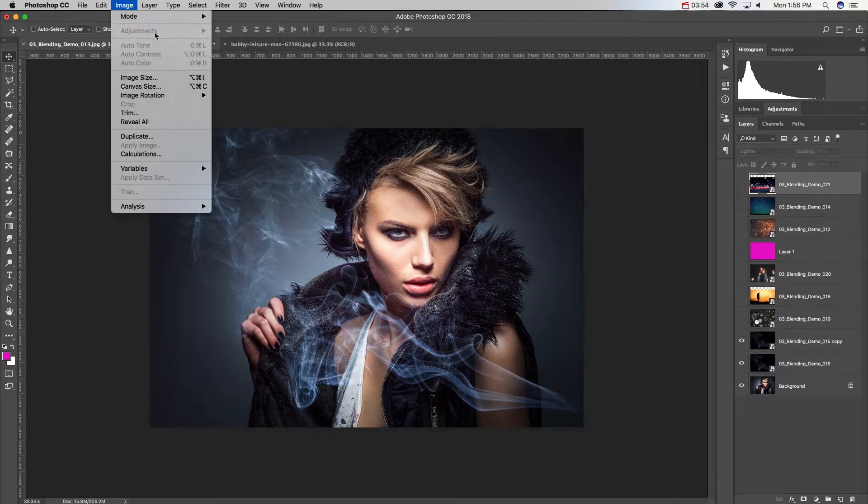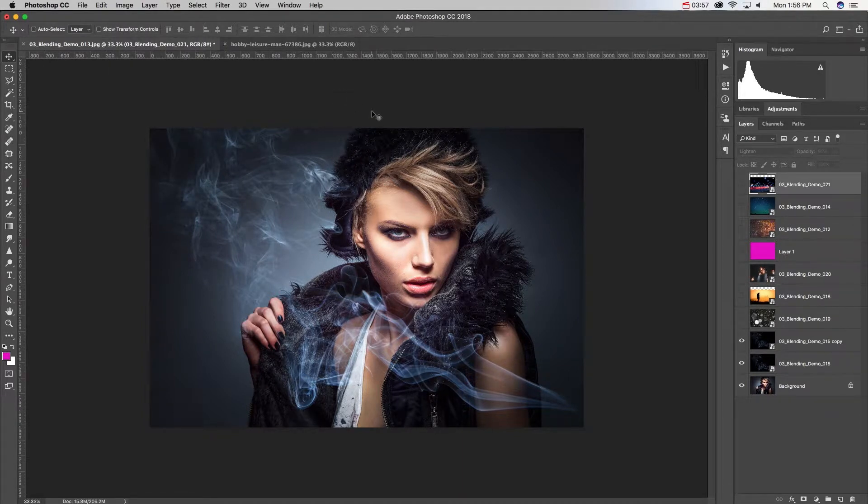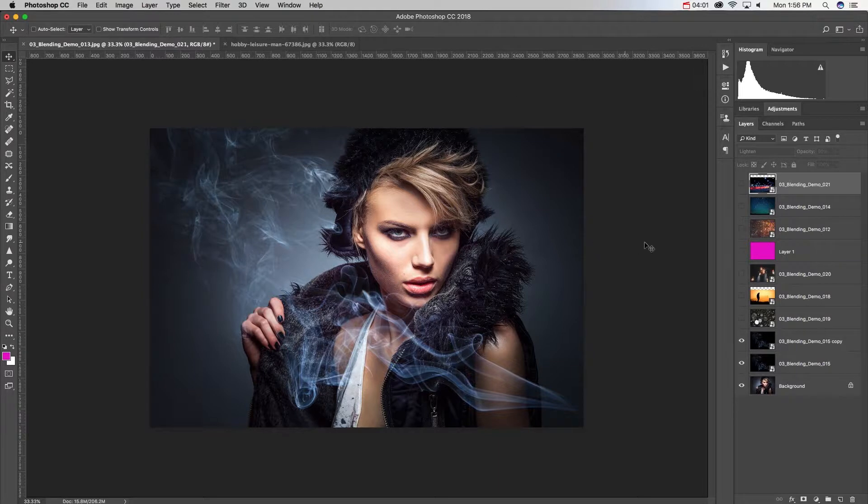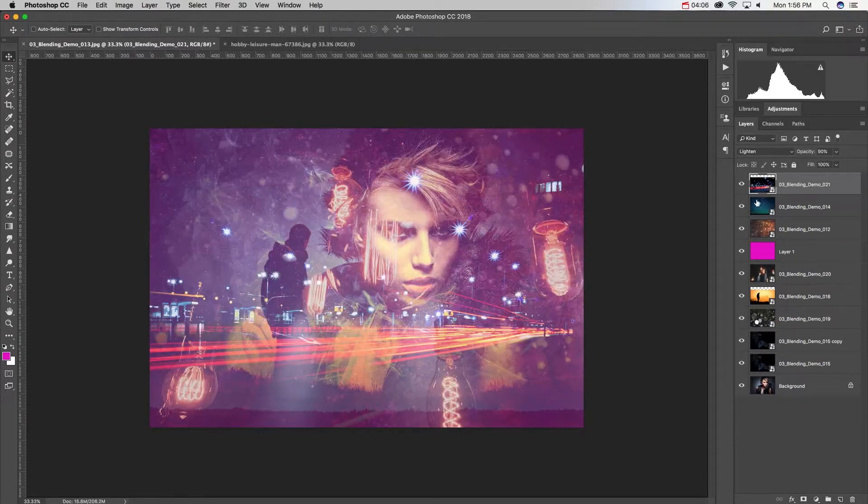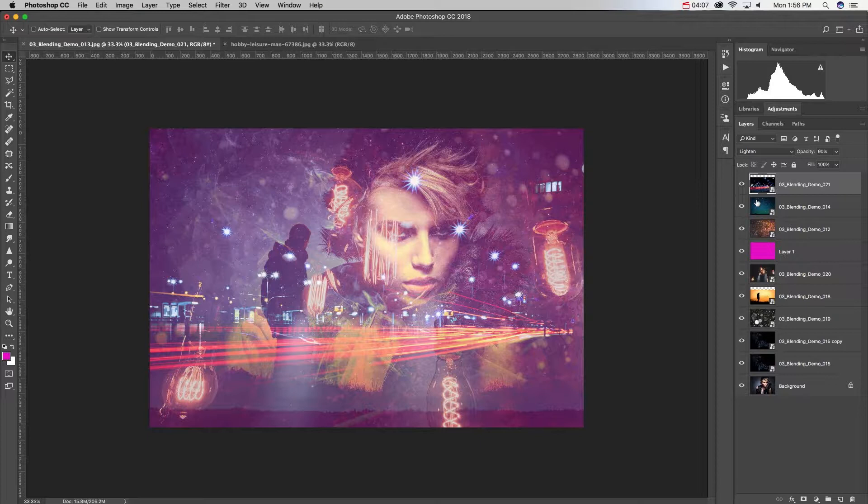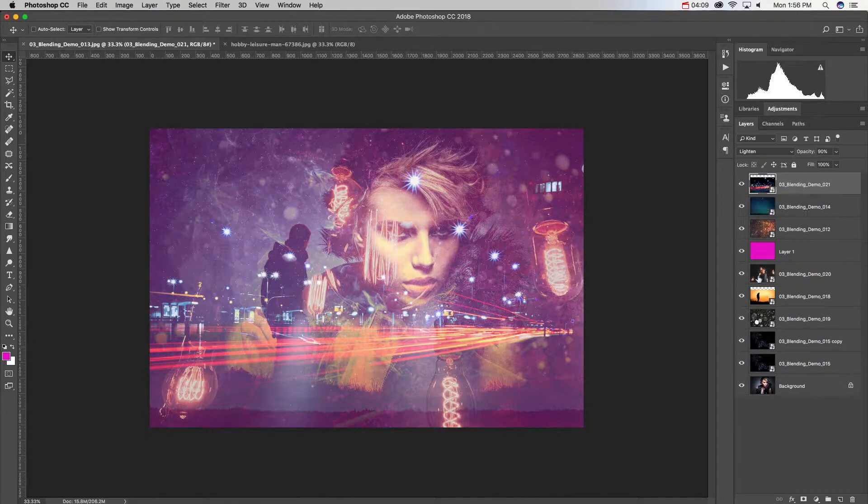Everything that we do today is going to be based around the image adjustments panel, and all of these are going to be destructive adjustments. So they're going to destroy the original pixels of each of these layers, but you're going to see that it changes the way that it blends by changing the colors that we made these layers.